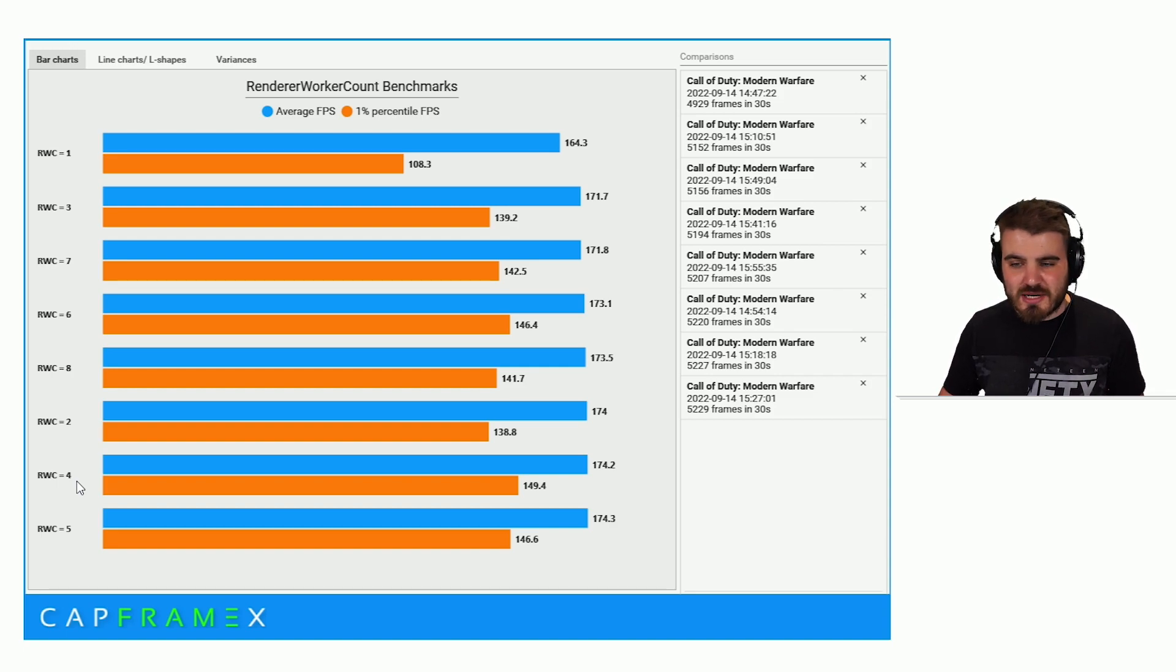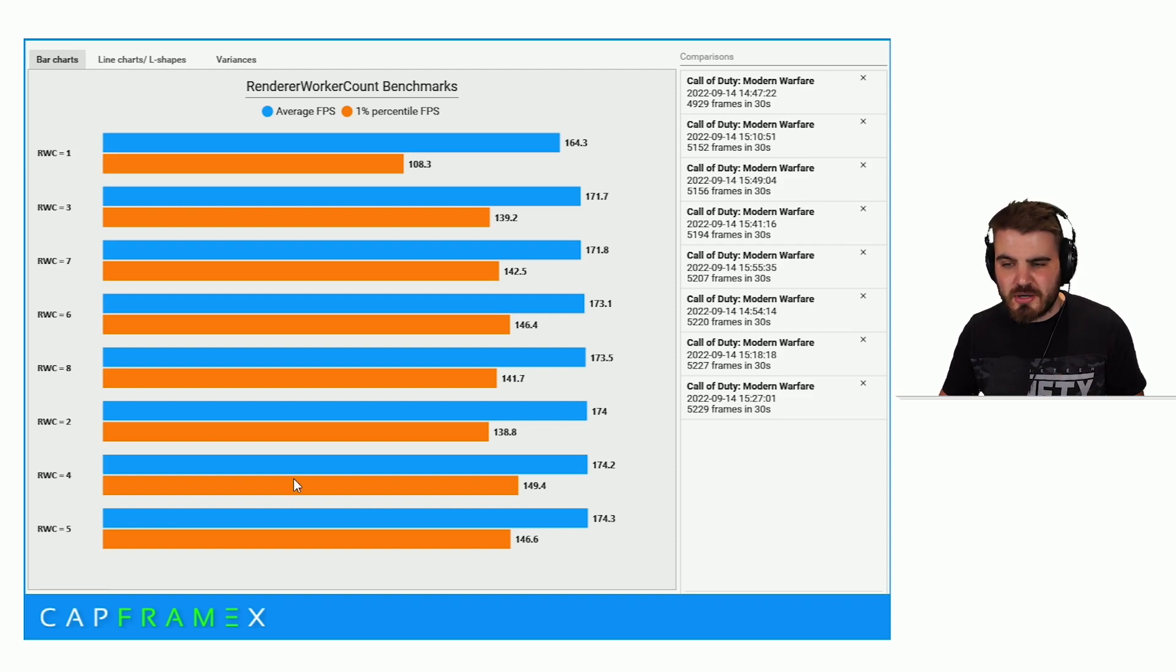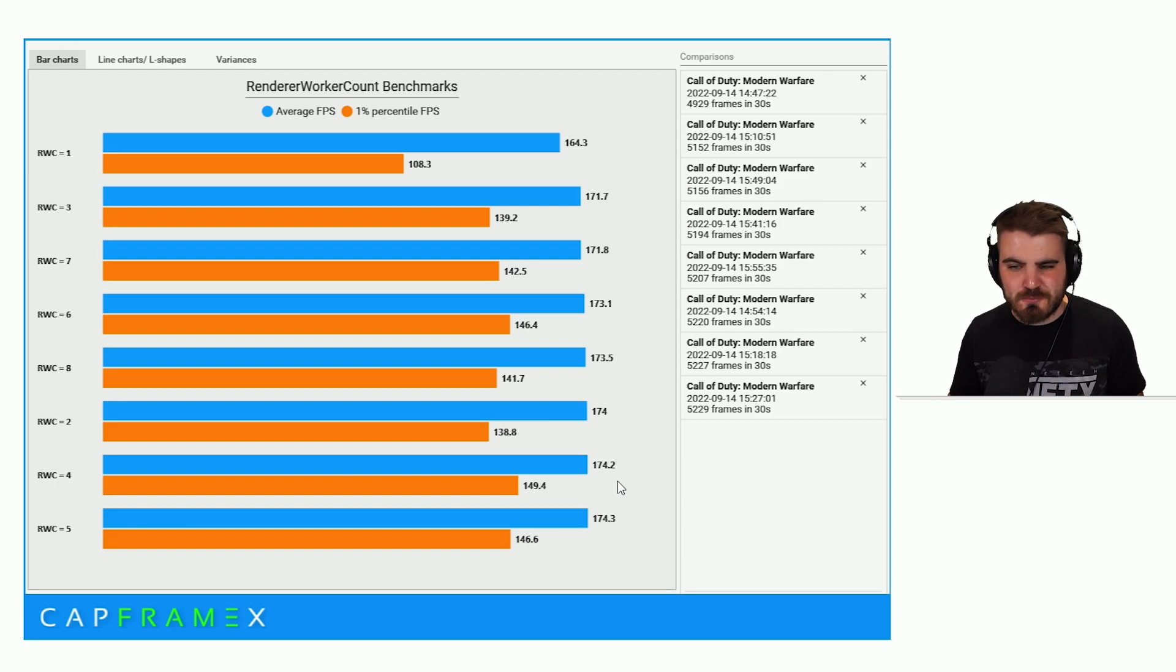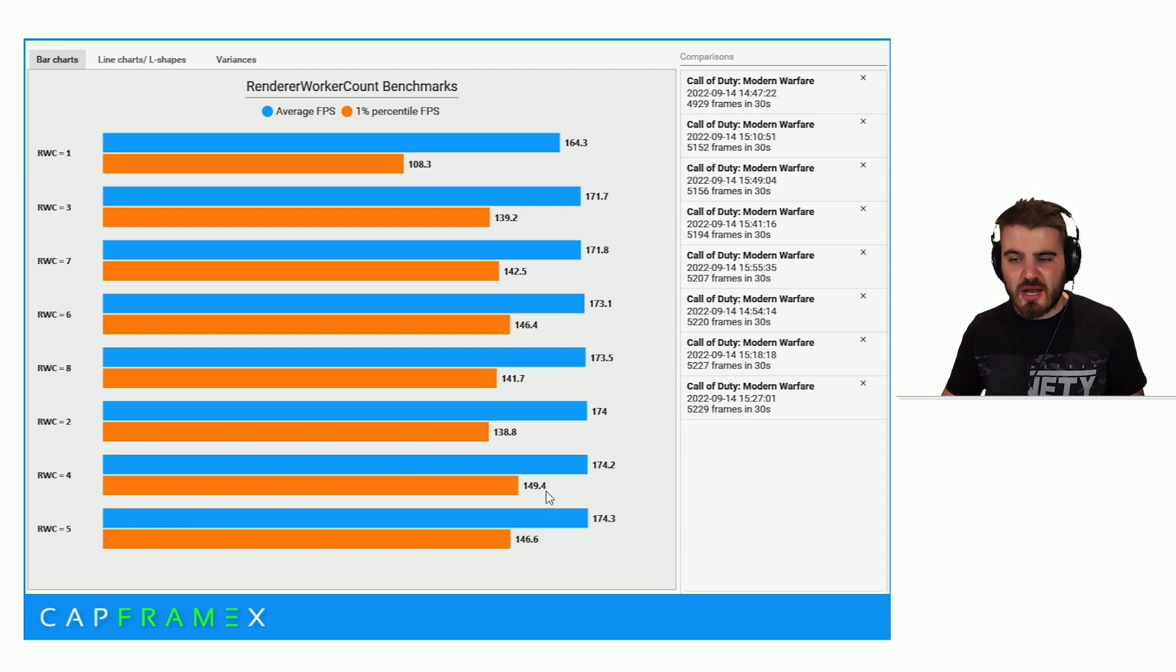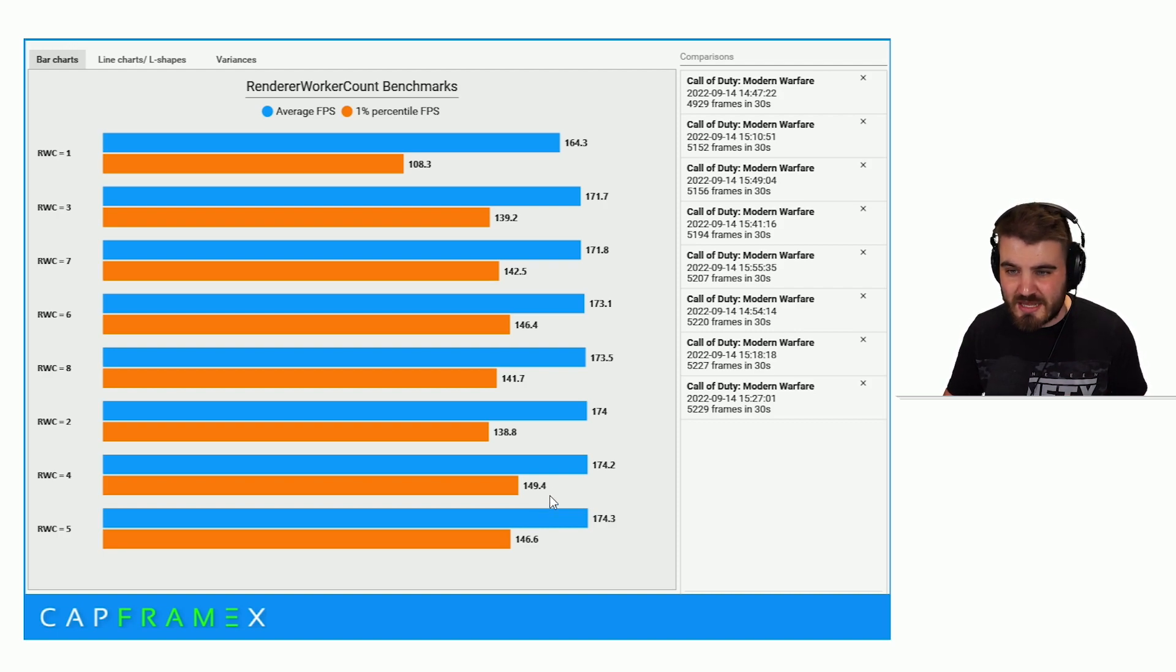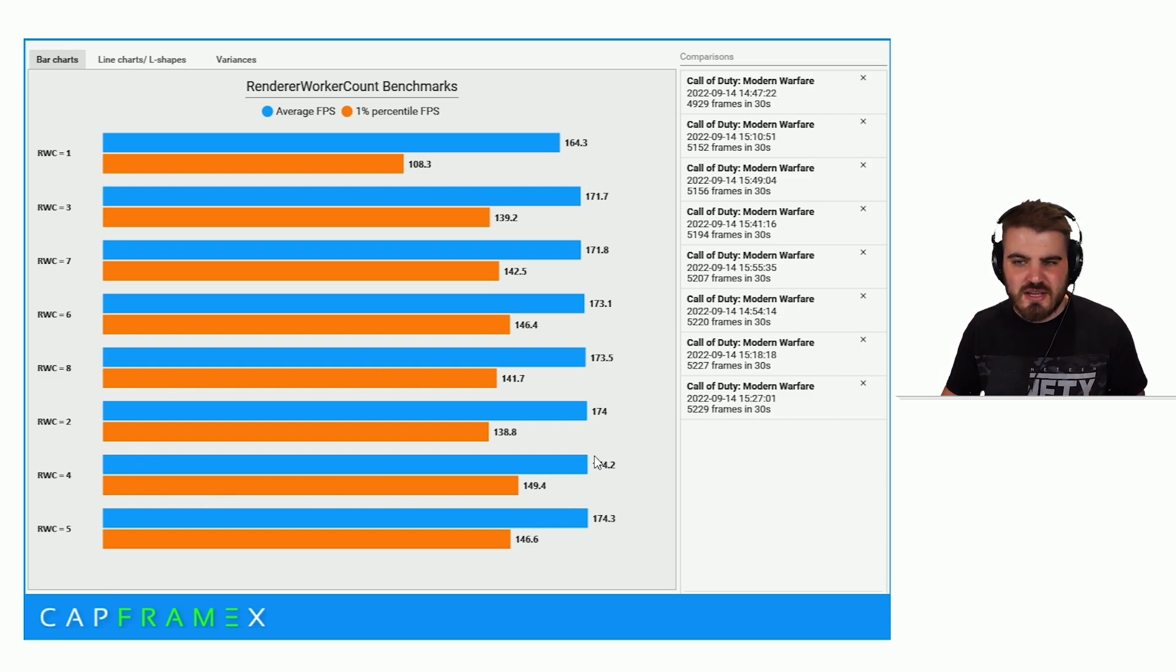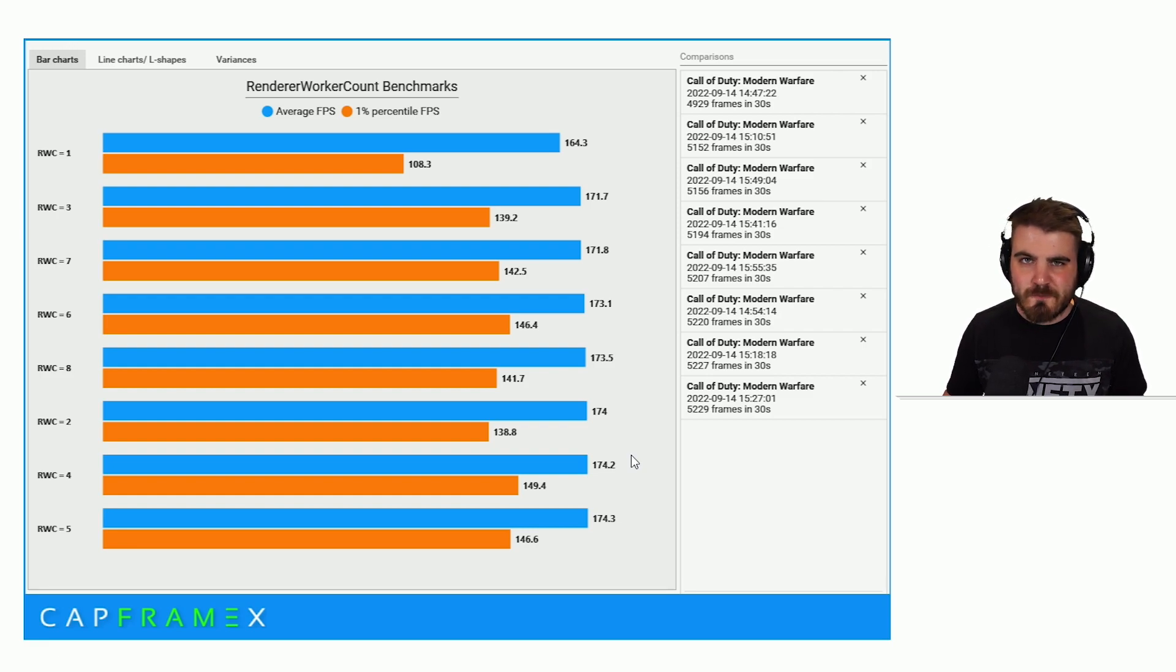I would recommend here that Render Worker Count of 4 was the best for me because the difference between the average FPSs was 0.1 FPS. That could all come under error. But I was gaining about just under 3 FPS on those 1%, so I was definitely stuttering a lot less. And if you compare it to all of the other Render Worker Counts other than 4 and 5, the results in terms of the 1% are definitely better overall.